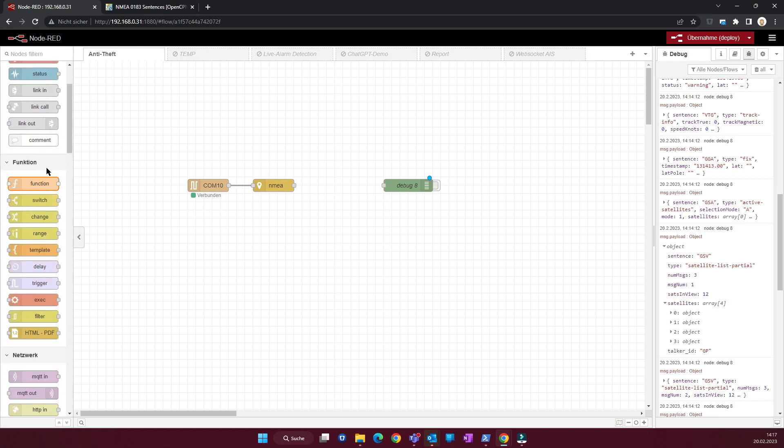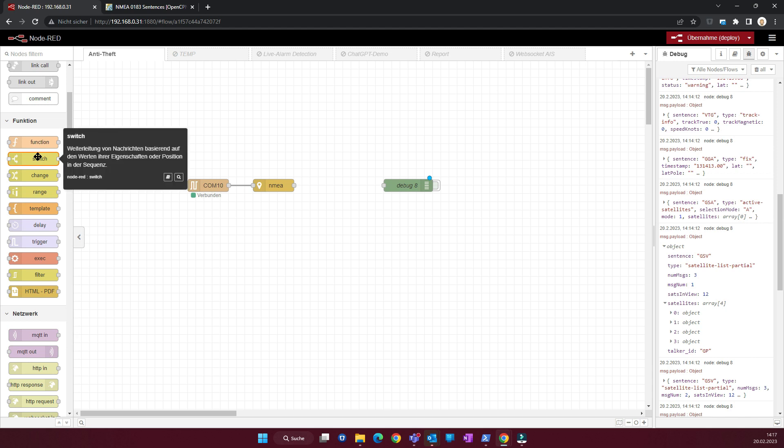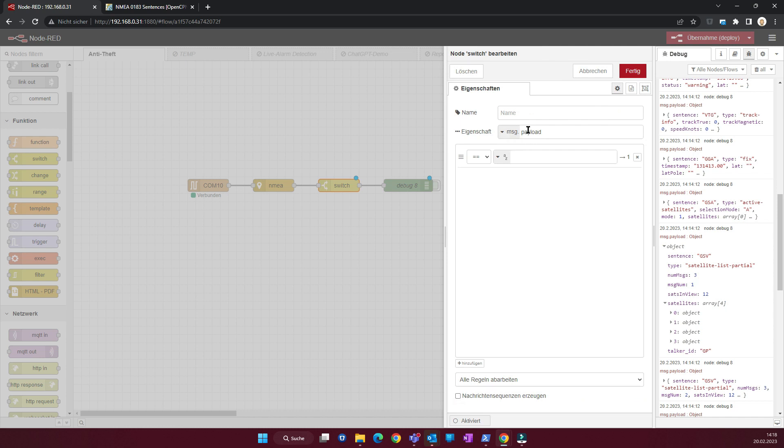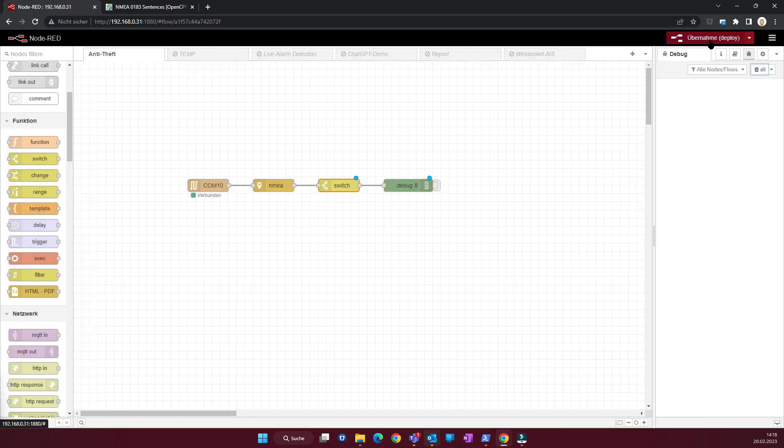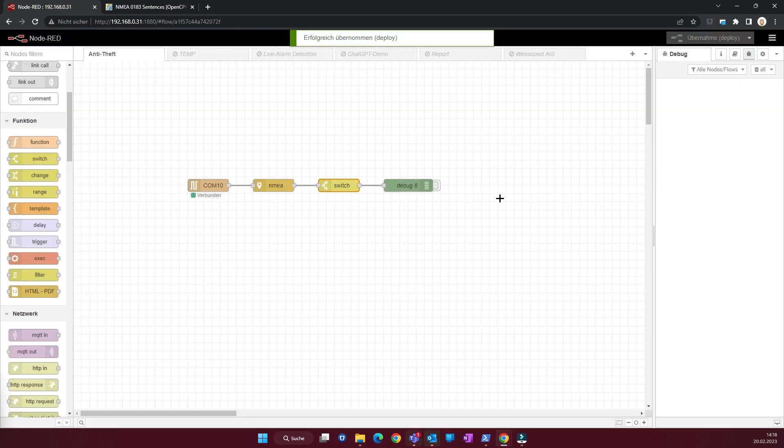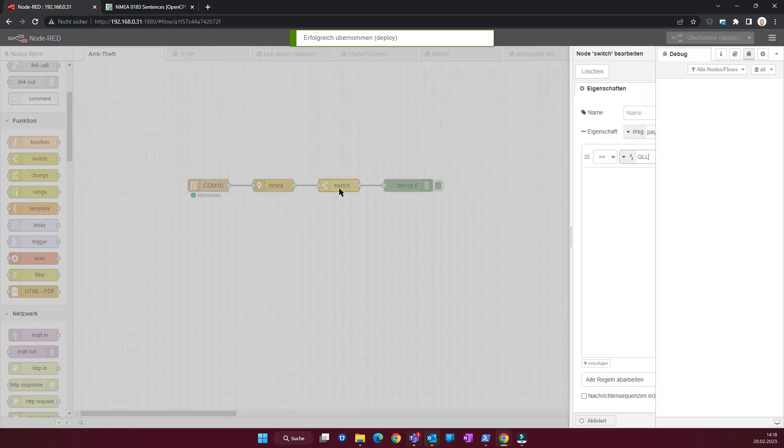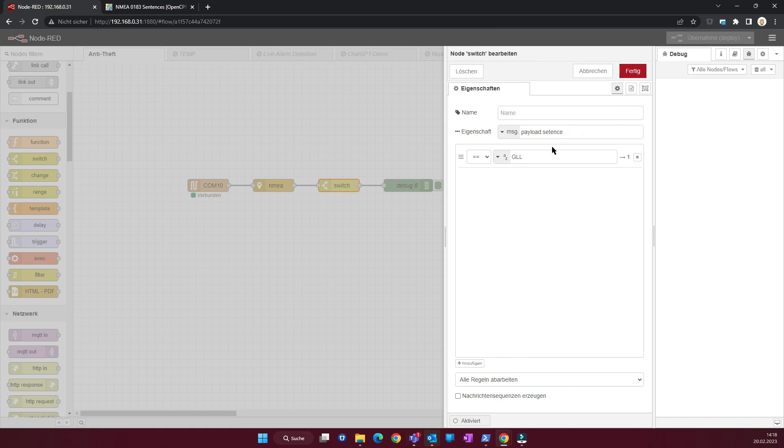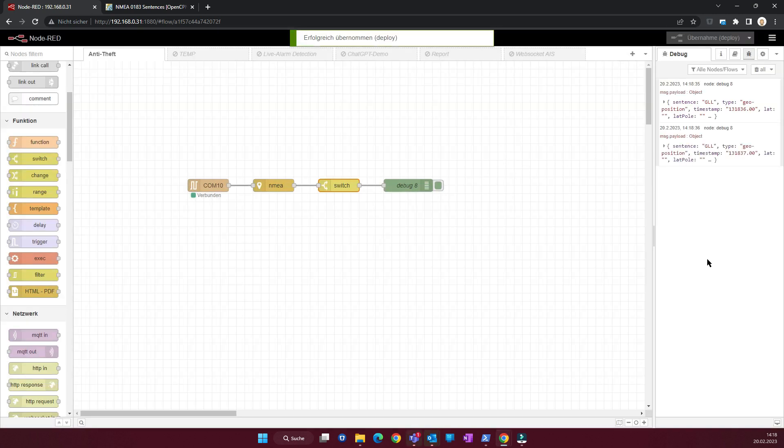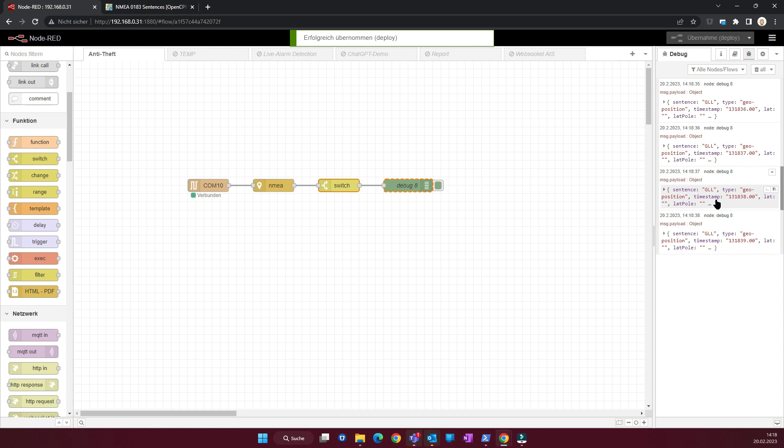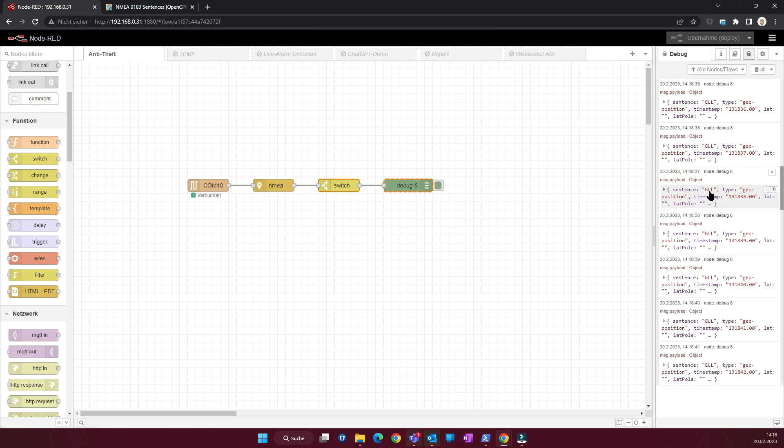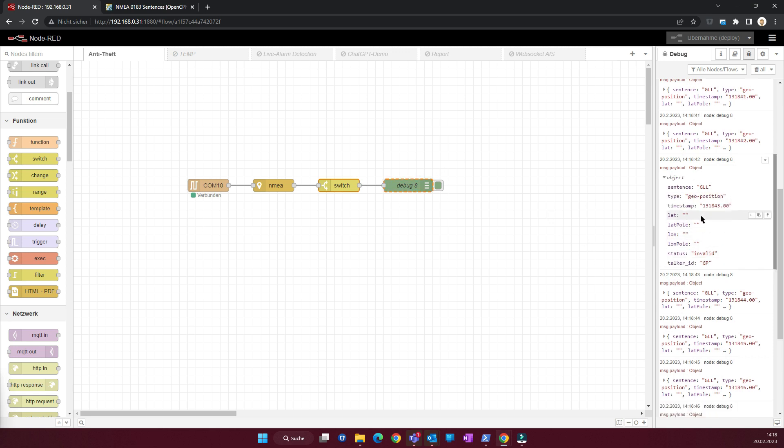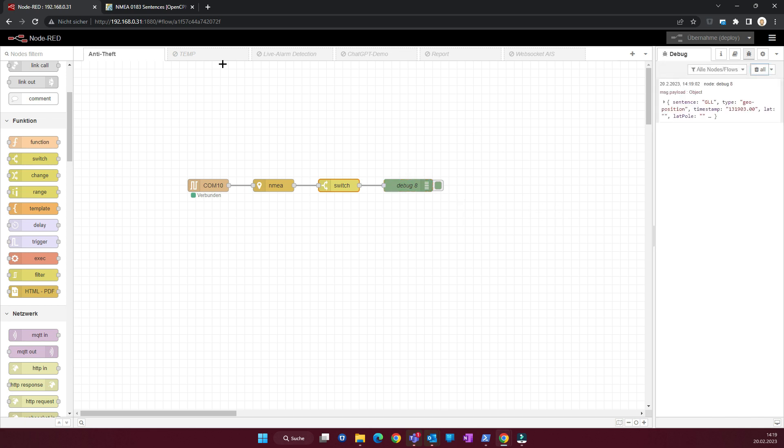Let's take for this a simple switch node. And we just say the payload, and in this case the sentence must be equal to GLL. Now we get all sentences with the GLL tag through. But we don't get the other ones. And you can see currently I don't have any latitude and longitude because my mouse has no direct view on the sky. So this comes later. But we can use this for debugging still.